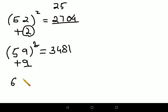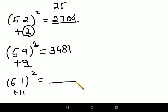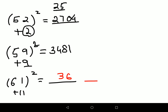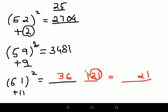Let's try 61 squared. Here you are adding 11 to 50. Add 11 to 25 to get 36. Then put the square of 11, which is 121. But your last part must have only 2 digits, so take the last 2 digits as 21, and the carry 1 gets added to 36 to give 37. So the final answer for 61 squared is 3721.